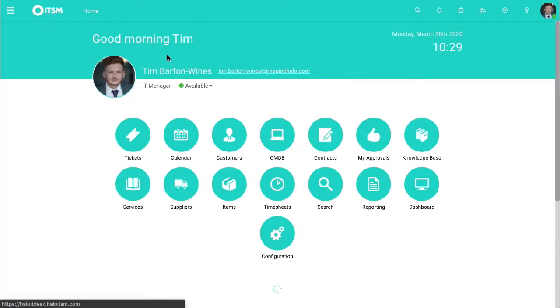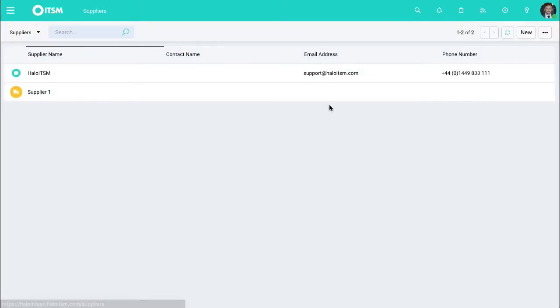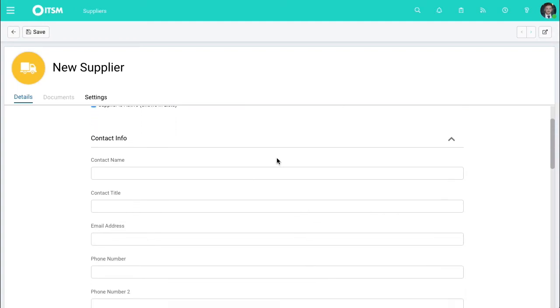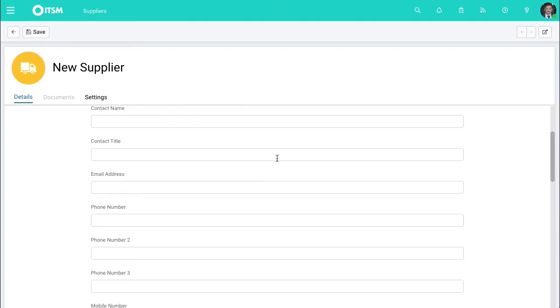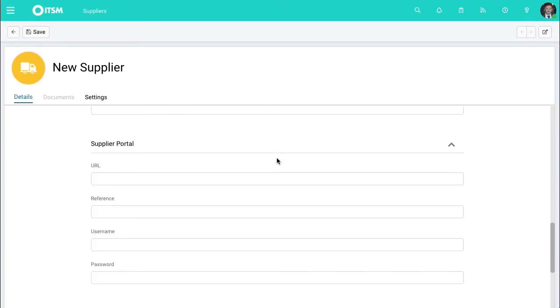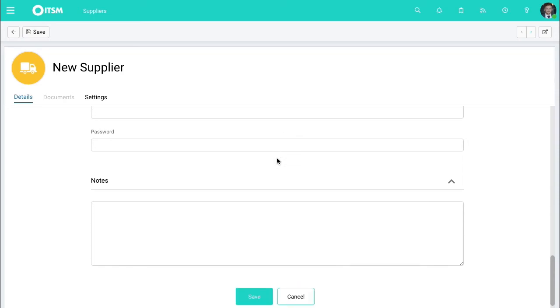Jumping back to the home screen, going into suppliers themselves, let's go to new. So let's create a brand new supplier. So in here, you can enter all the information, any sort of relevant contact information you want to share.